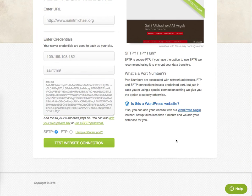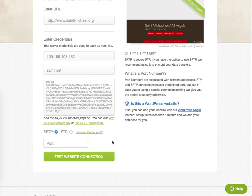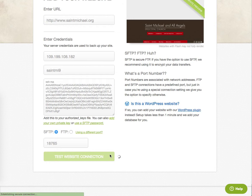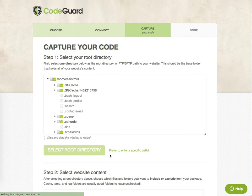There's one last thing we need to do, which is SiteGround does not allow connections on port 22 for SSH. It's 18765. Put that in there. Click Test Website Connection. And if all goes well, this is what we should see.